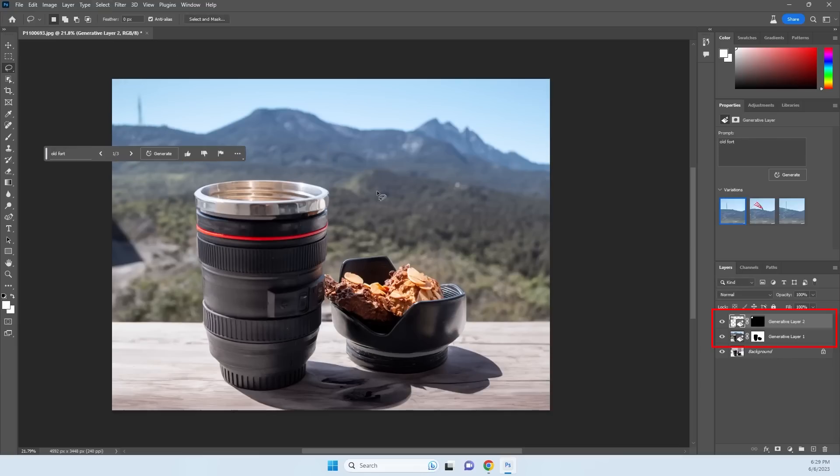Multiple layers will be created with each part you generated. You can select the layer you want and regenerate new variations until you find the match you like.